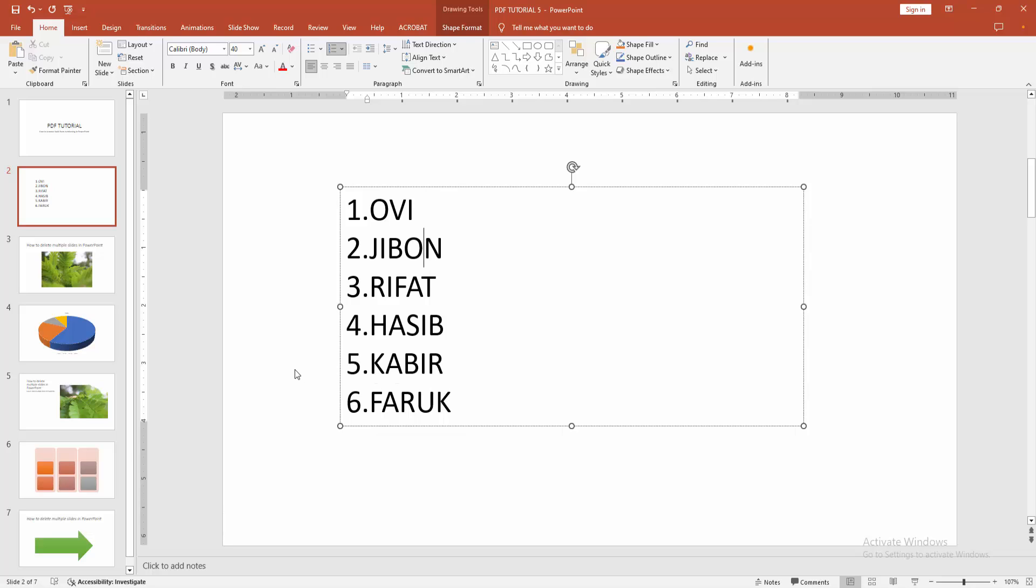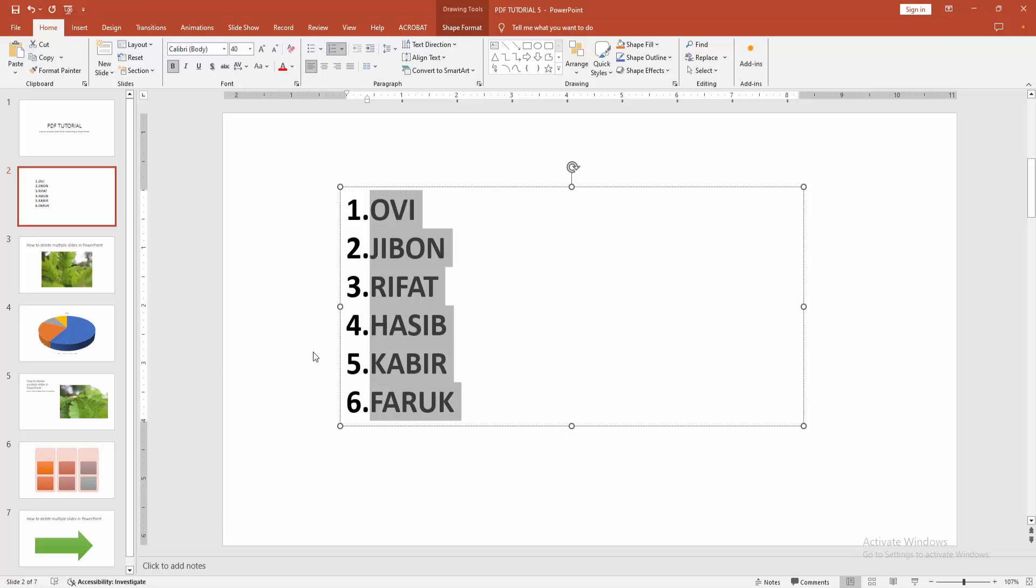First, click inside the text box, then press Ctrl+A to select all. Then press Ctrl+B to apply the bold, or to remove the bold, press Ctrl+B again.